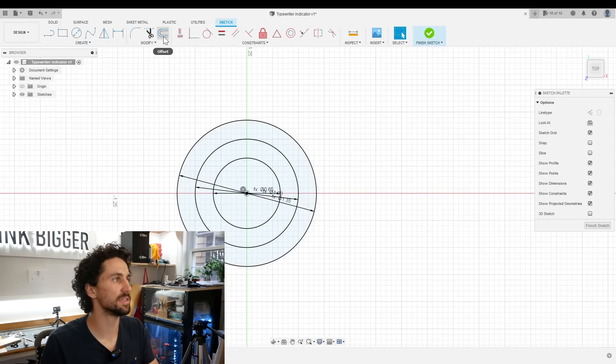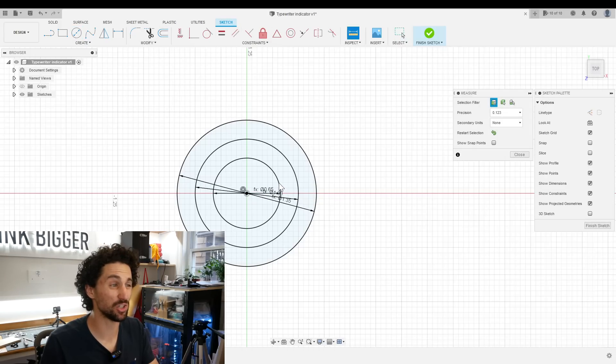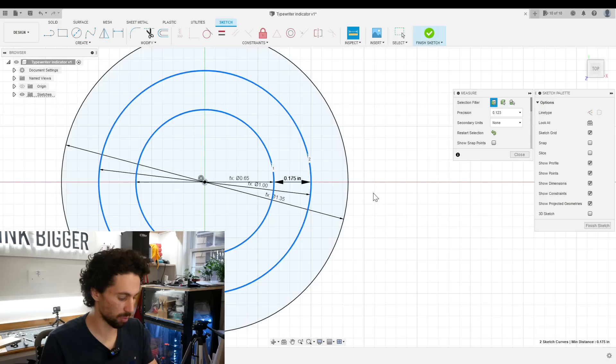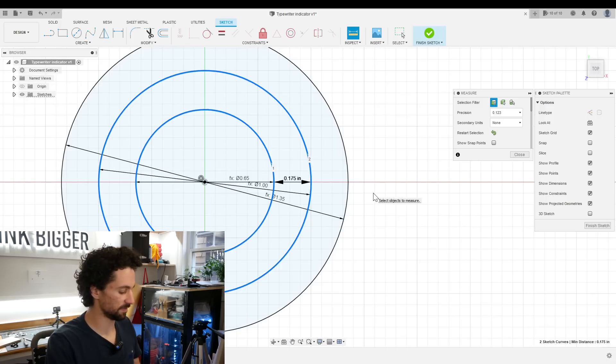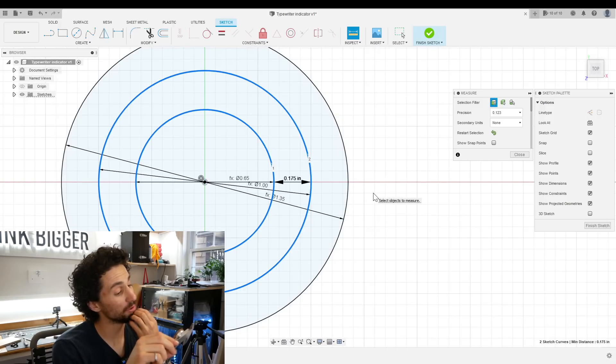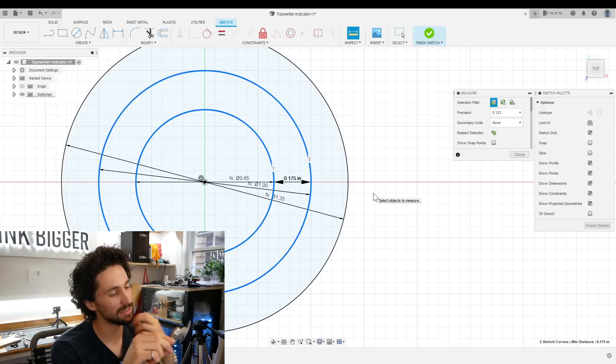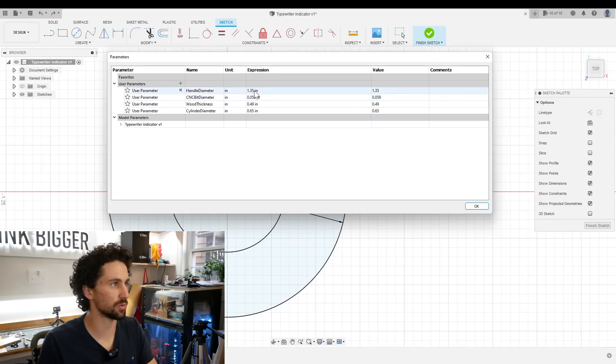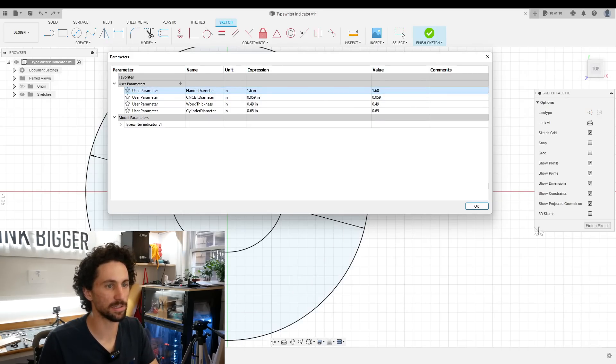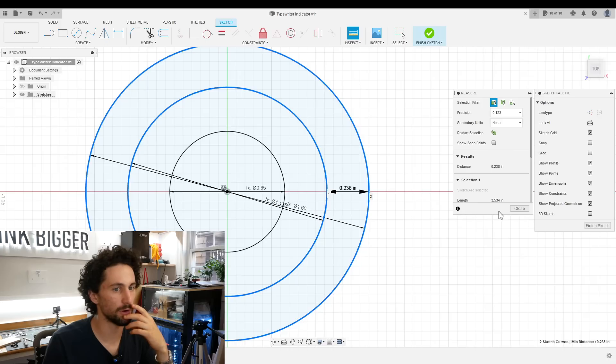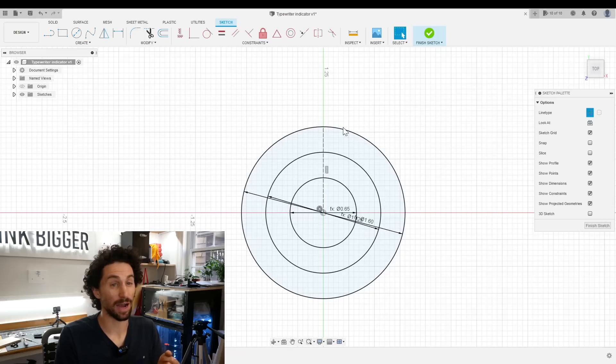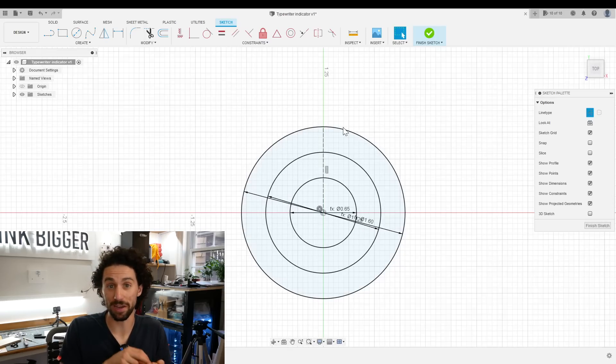Now, what is the distance between those circles? Because if it's too thin, our wood is going to be really weak. 0.175 inches. I mean, it's not super thick. I would like to get that up to a quarter inch. So I'll change the handle diameter to, let's say, 1.6. 0.238. Yeah, I think that will be fine.